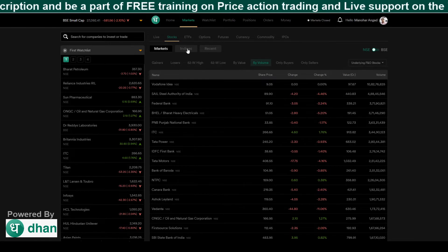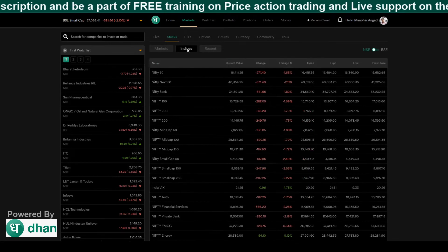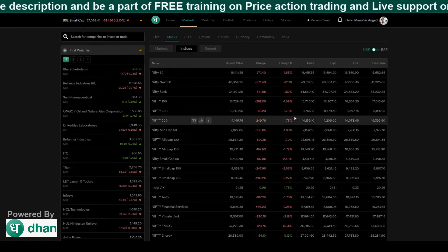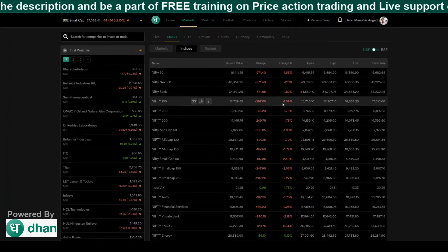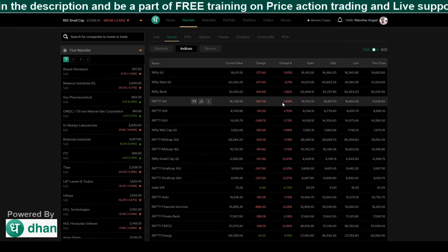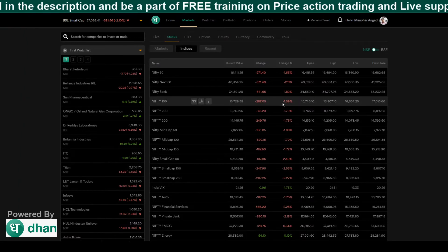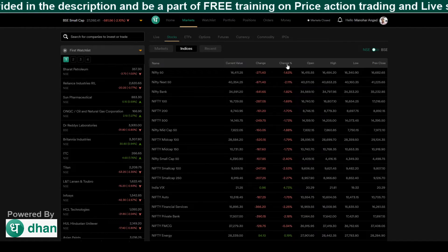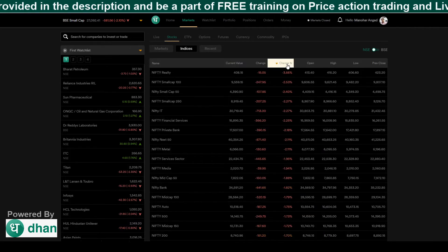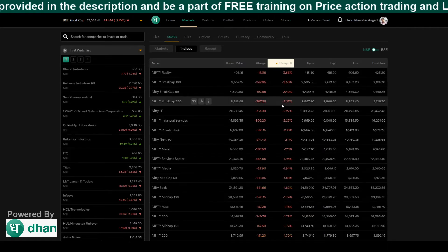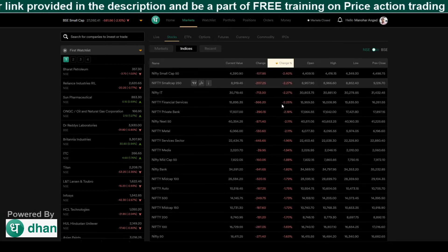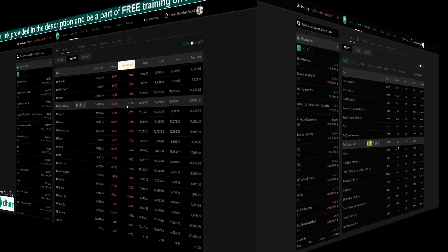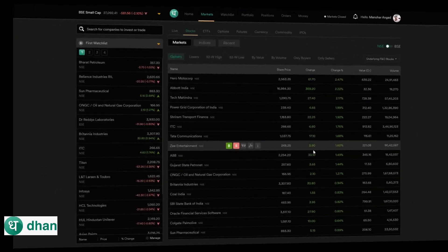The next tab is the Indices tab, where you can find all the indices. You can easily find the top gaining indices and top loser indices. All you need to do is place your cursor on the percentage column and click — it will automatically scan the top losers and top gainer indices.